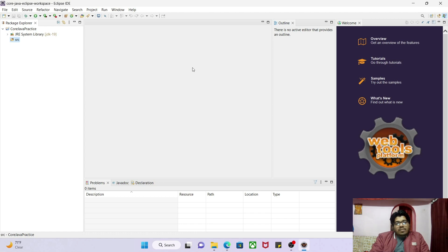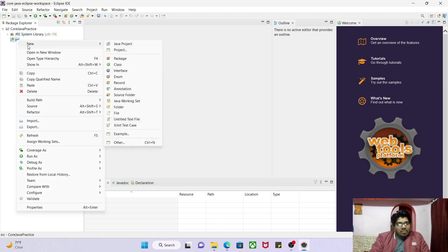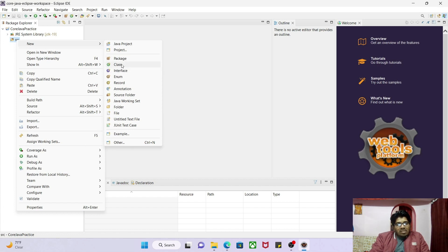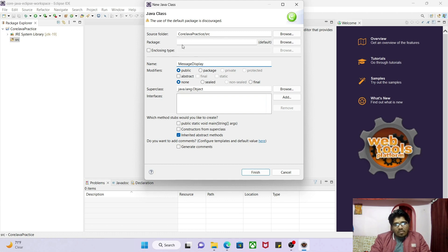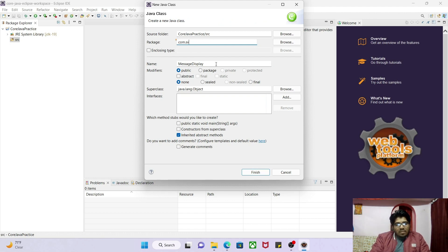On the src folder, right-click, select New, then Class. Enter a class name — I'll use 'MessageDisplay'. Also give a package name like 'com.sv' (for Sapnil Vavare). So the package is com.sv and the class name is MessageDisplay.